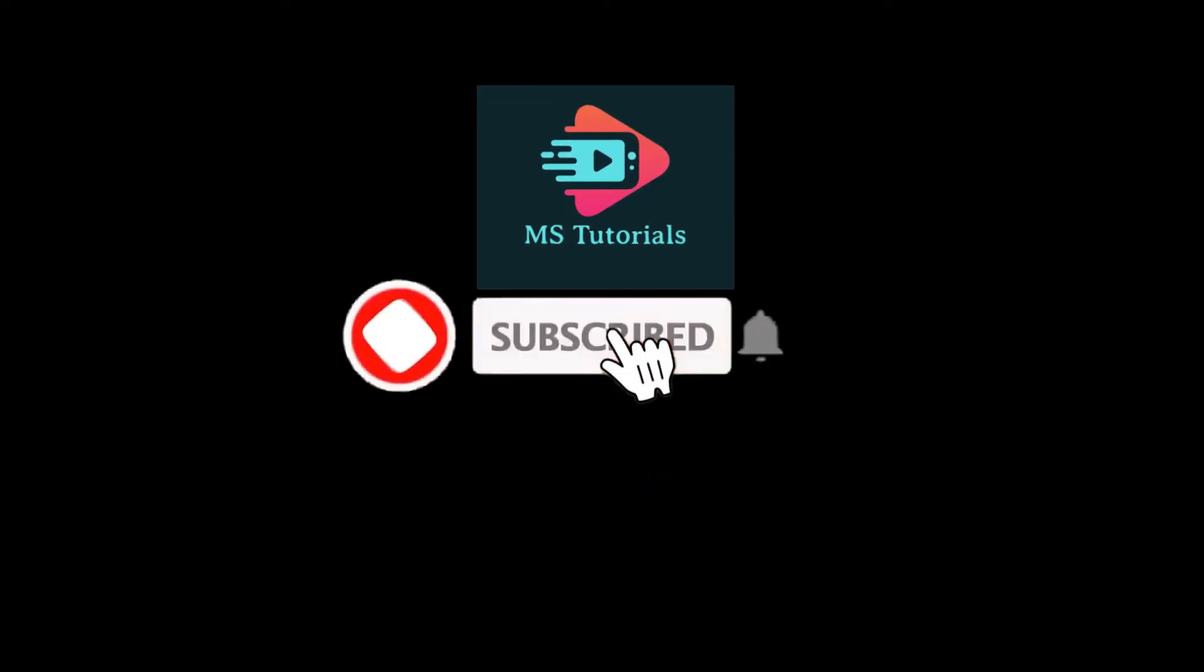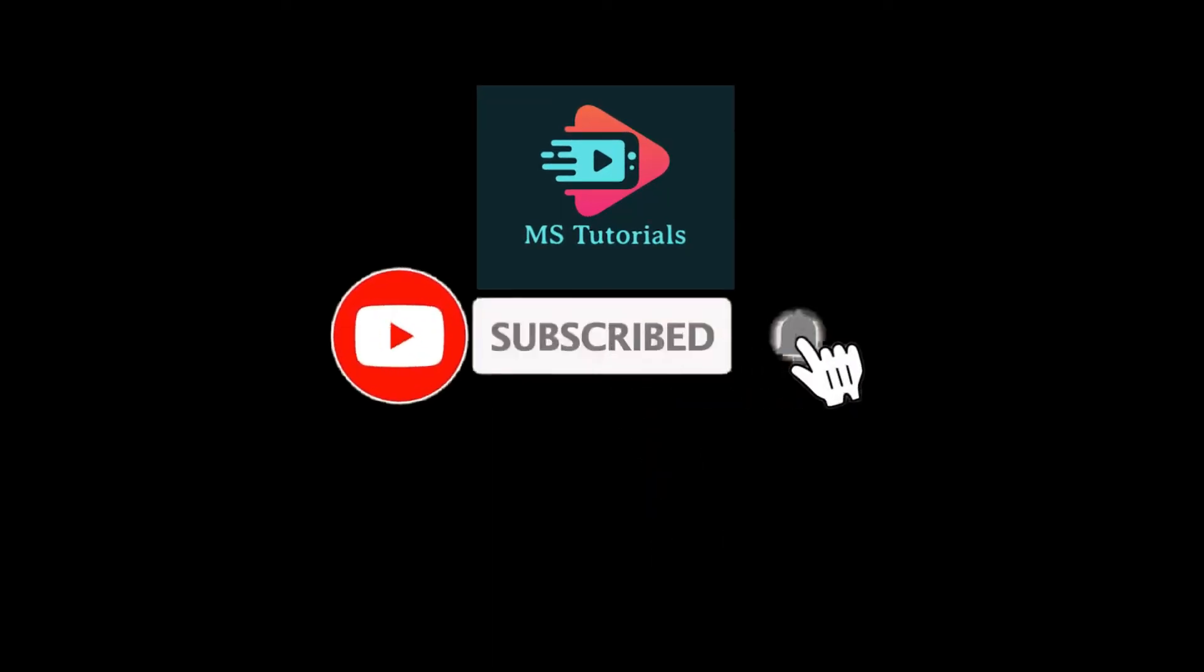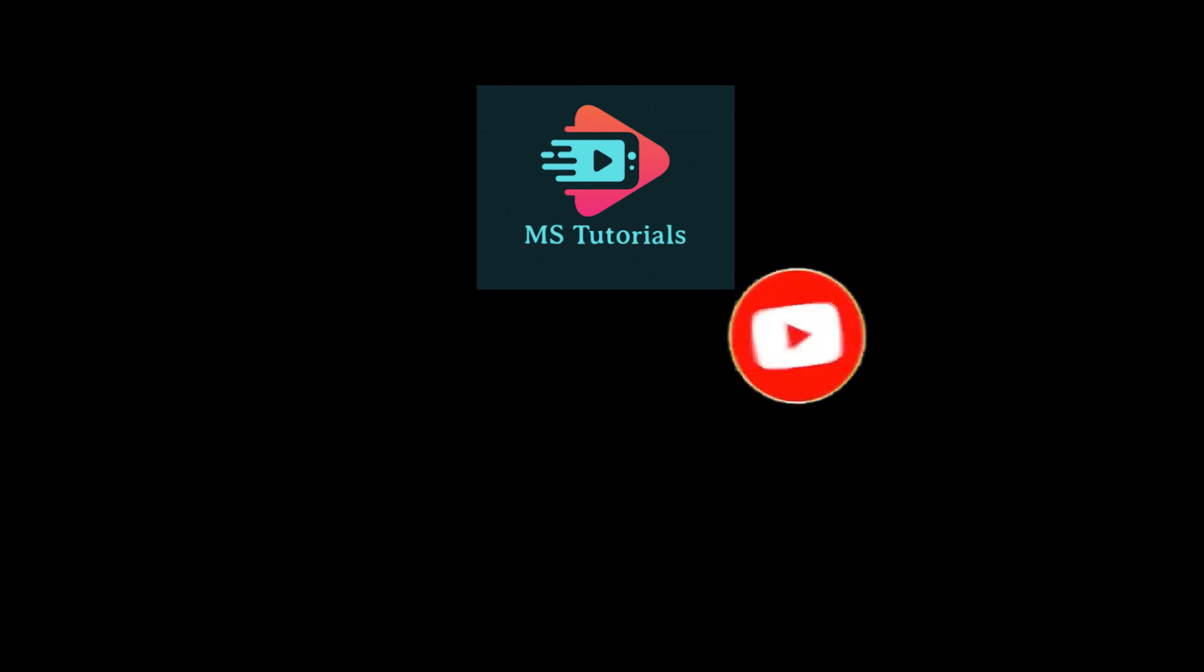Kindly like, subscribe, and click the notification bell if you would like to see more tutorials like this.